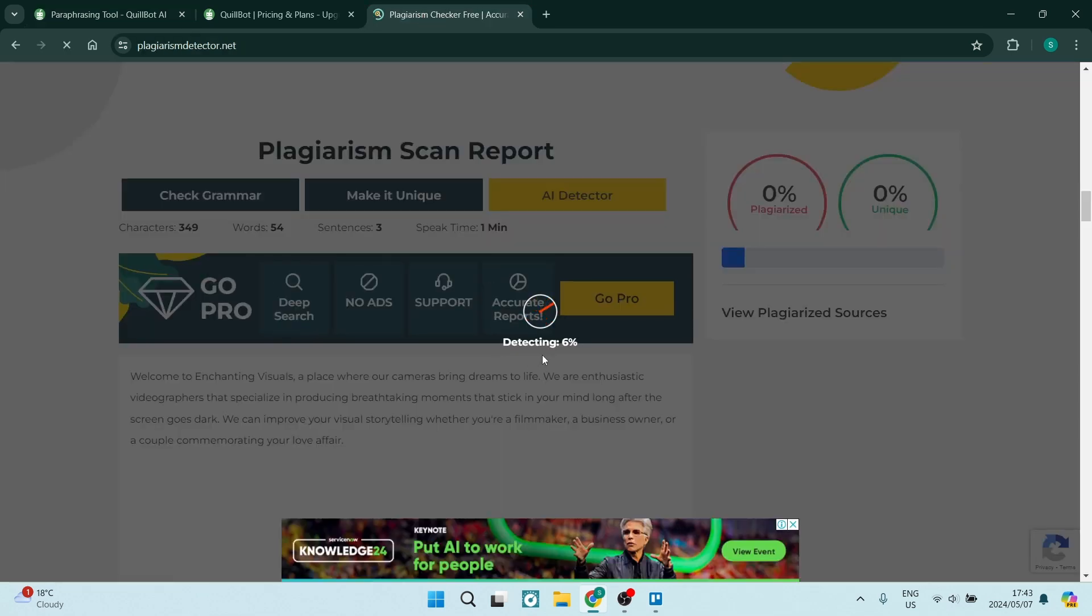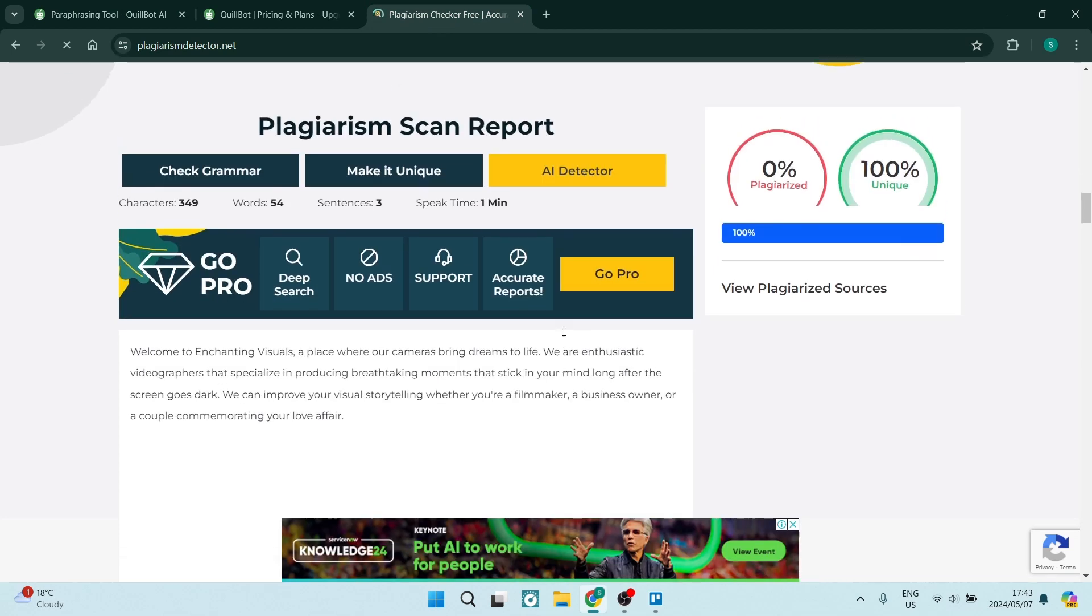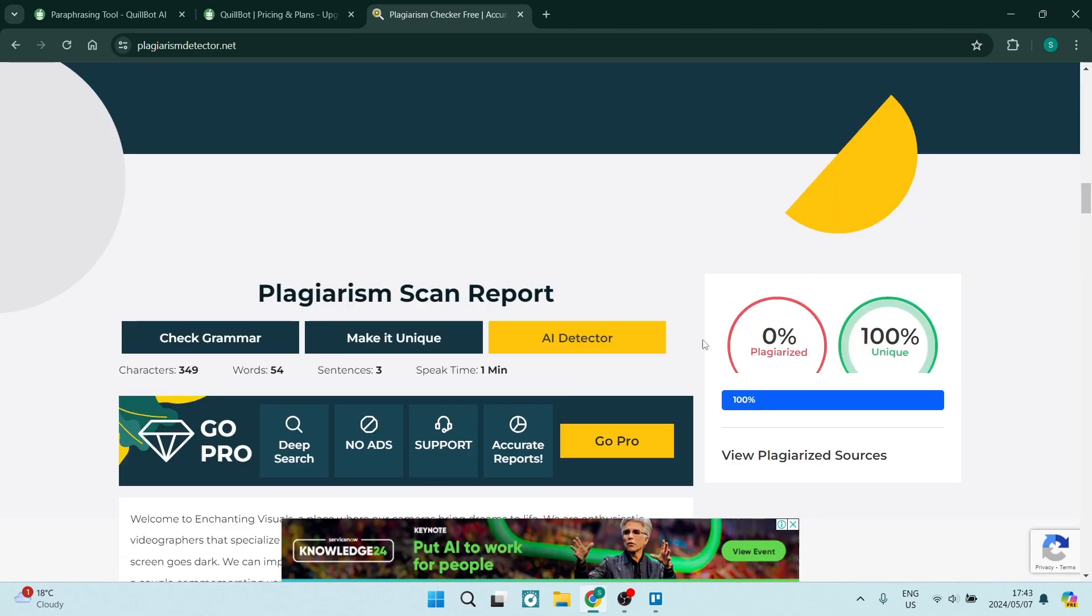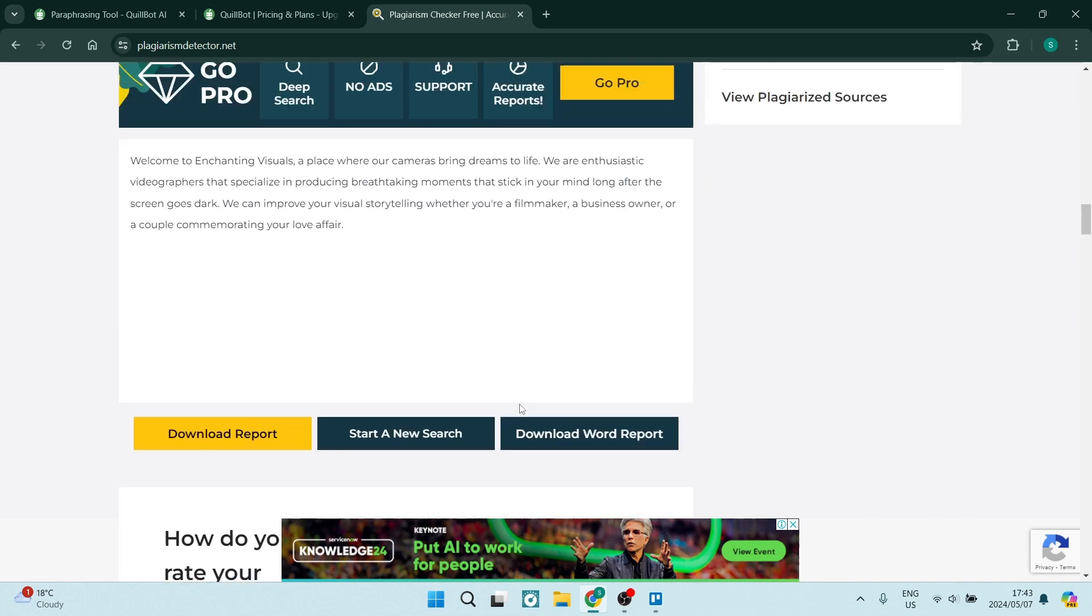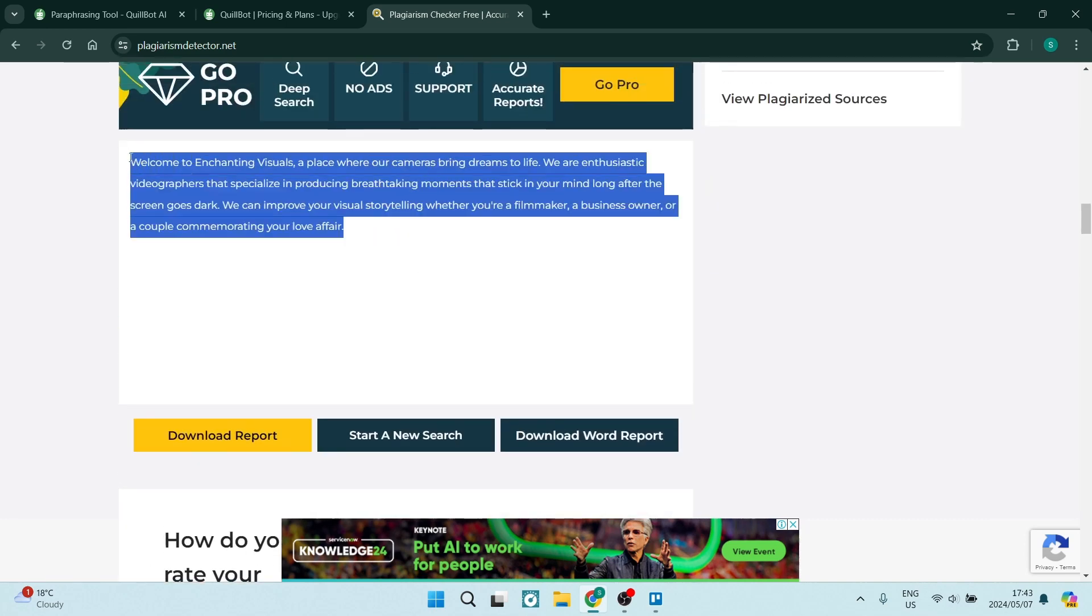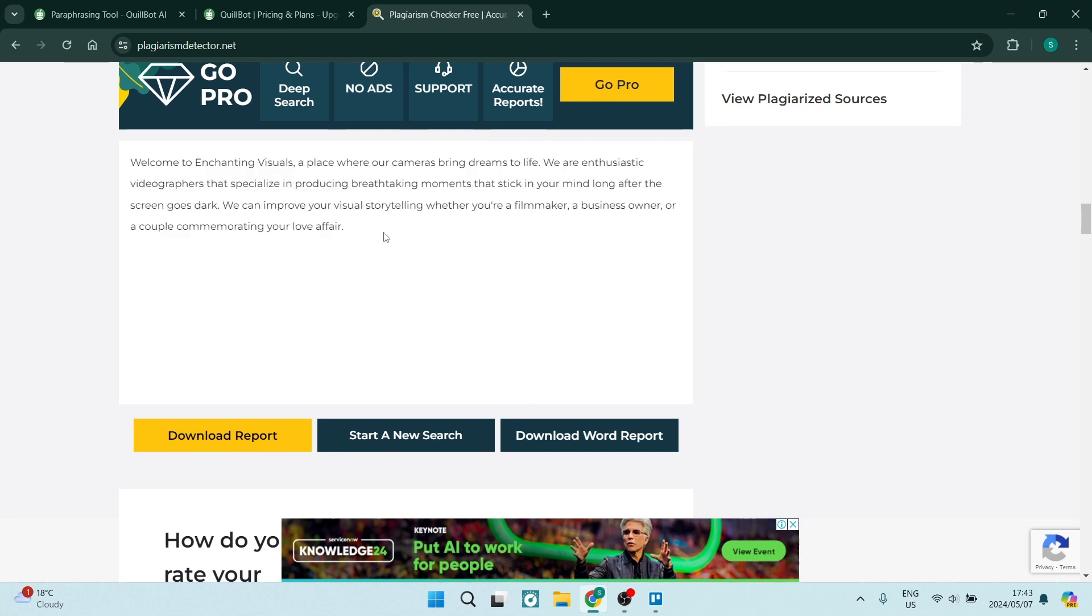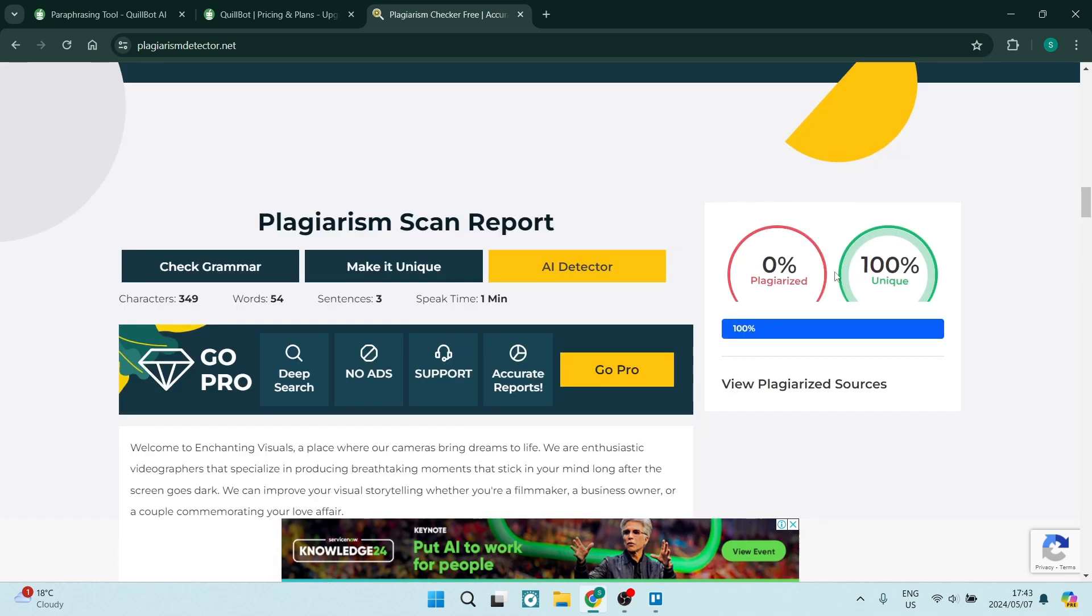So going back into here now, you can see if we are on the right hand side, it gives me a 0% plagiarized and 100% unique. Now again, this is very, very little content. It's very little text. So if you are writing 500 words, 1000 words, 2000 words, the score won't be so much divided.